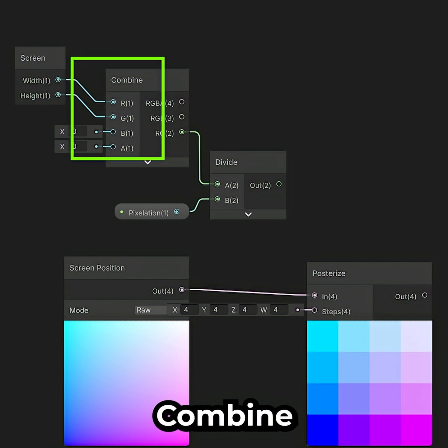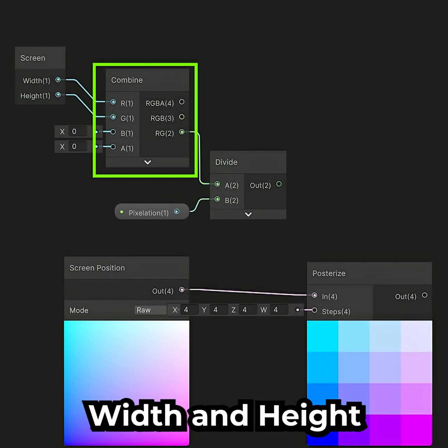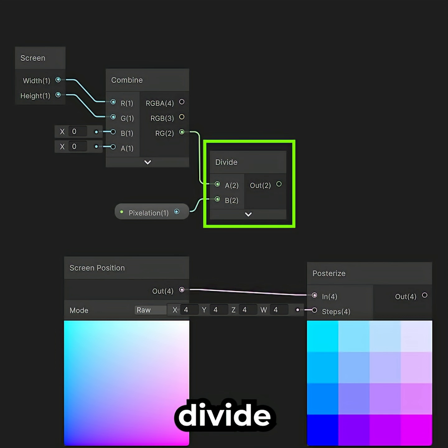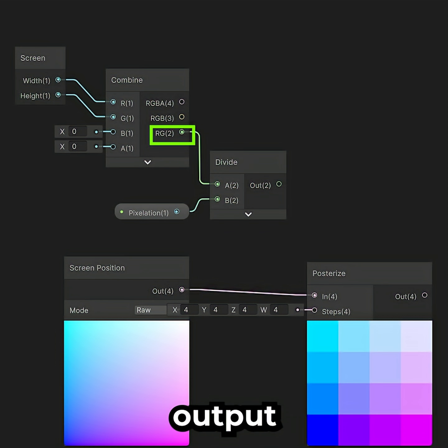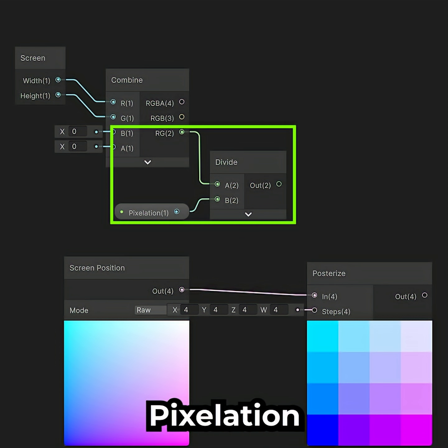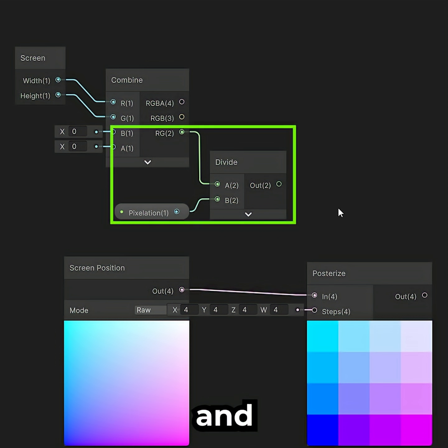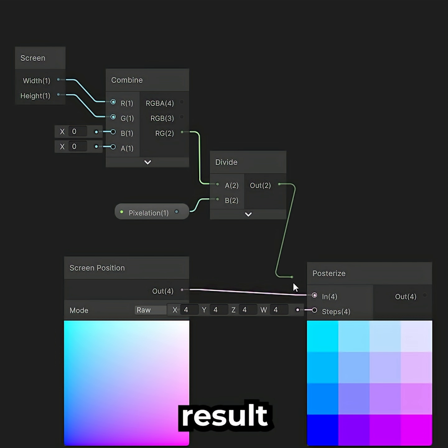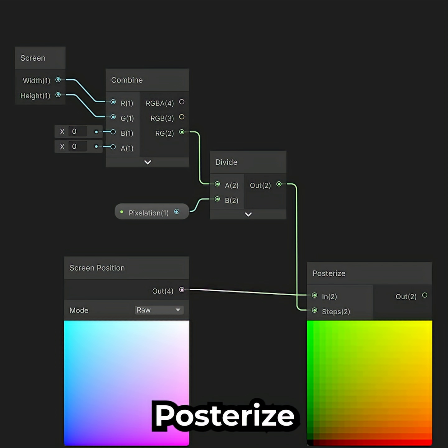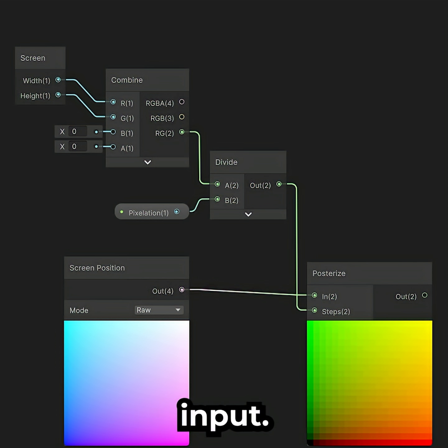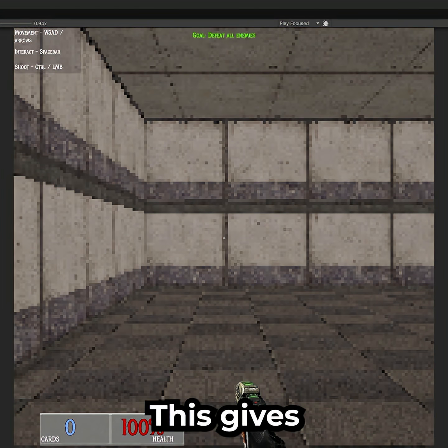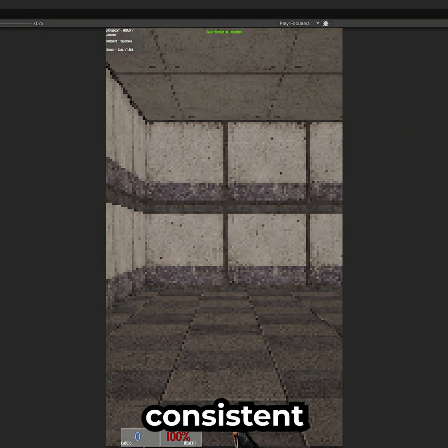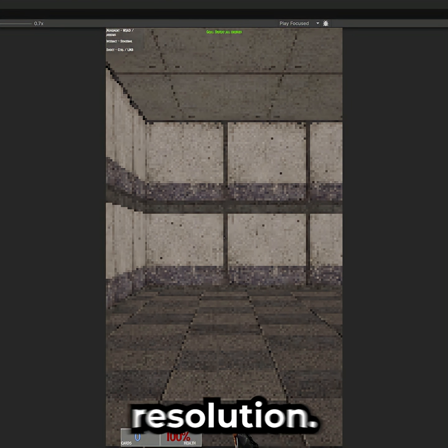Add a Screen node, combine its width and height, then divide the RG2 output by the Pixelation parameter and connect the result to the Posterize Steps input. This keeps the effect consistent at any resolution.